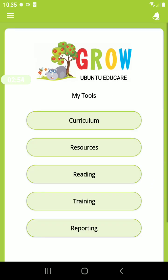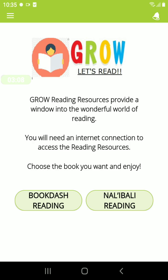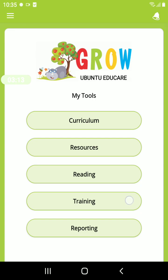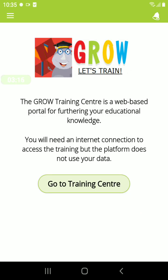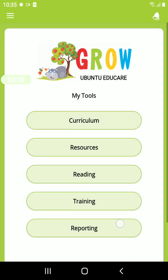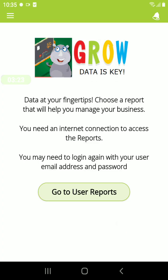Under My Tools, here you will have access to a resource center which has loads of PDFs, helpful guides, and helpful resources to help you in your center. Reading gives you access to Book Dash as well as Nulli Bali. Training gives you access to online courses, which are all data free. Reporting — here reports are available to you to print or share via WhatsApp if needed.